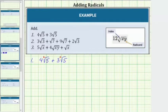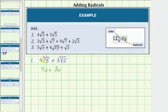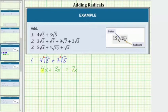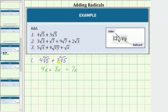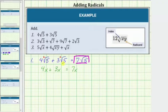We add like radicals just like we add like terms. So if we can determine the sum of 4x and 3x, we can determine the sum of these two like radicals. 4x plus 3x is equal to 7x — to add like terms, we add the coefficients: 4 plus 3 equals 7, and the variable part remains exactly the same. So when adding or subtracting like radicals, we treat the radical as if it were a variable. So 4 square root 5 plus 3 square root 5 equals 7 square root 5.